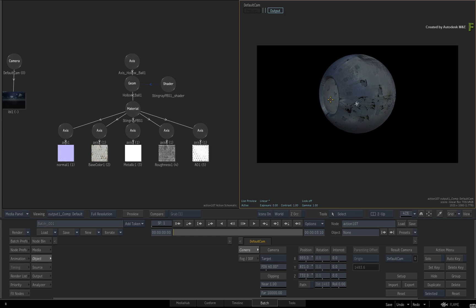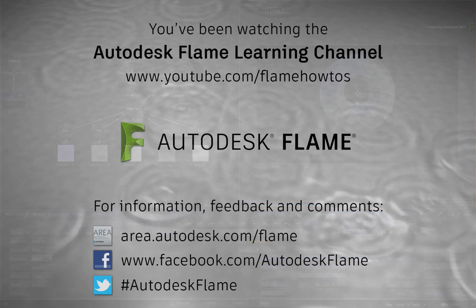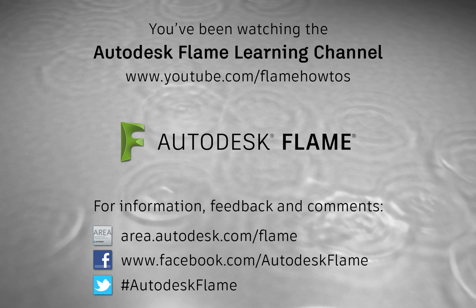Comments, feedback and suggestions are always welcome and appreciated. Thank you for watching and please subscribe to the Flame Learning Channel for future videos.